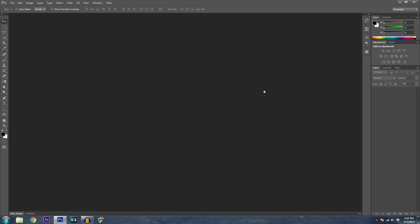One of the first steps is to get Photoshop up, or if you can't do it in Photoshop, do it in Paint. I'm going to be showing you how to do it in Photoshop, but you can also do it in GIMP or any other editing software.